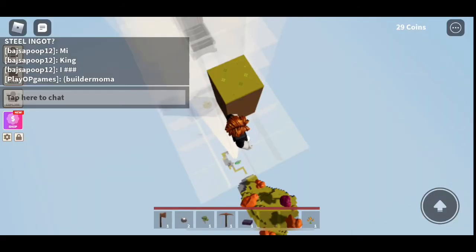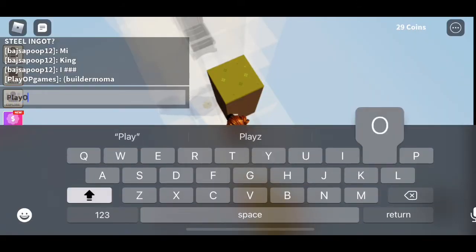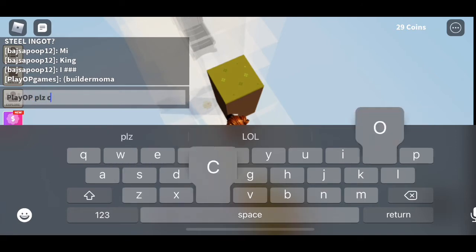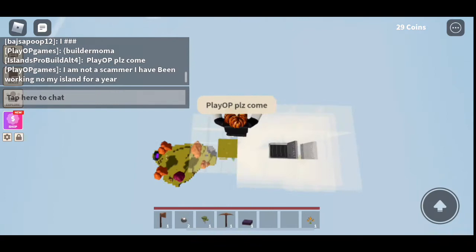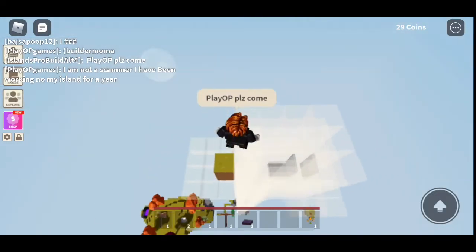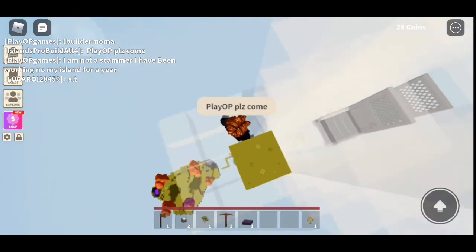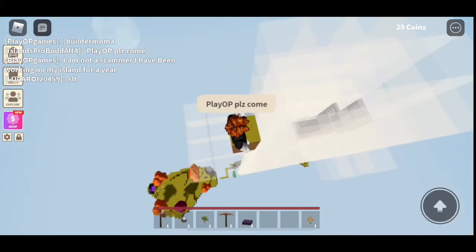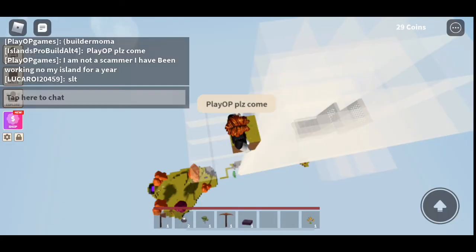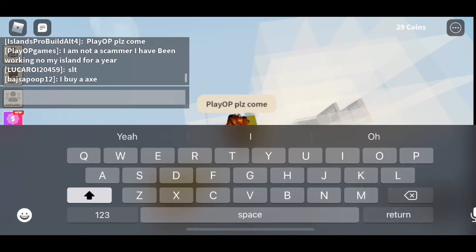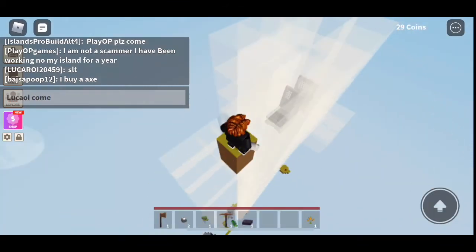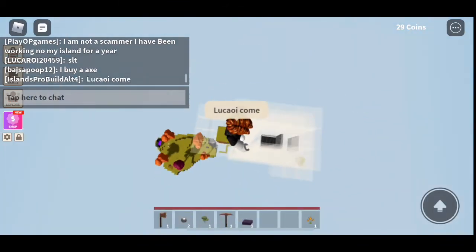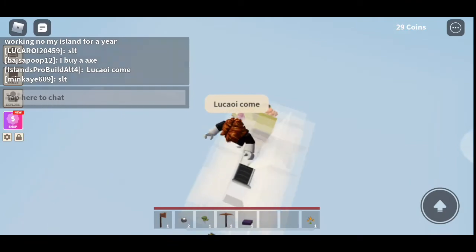Alright. Play OP. Please come. Come. Come on. Let's see. Is Play OP going to come? Let's see. Lucario here. I haven't invited him. Lucaroid? Lucaroid? Come. Alright. Is he going to come over here? Let's see.